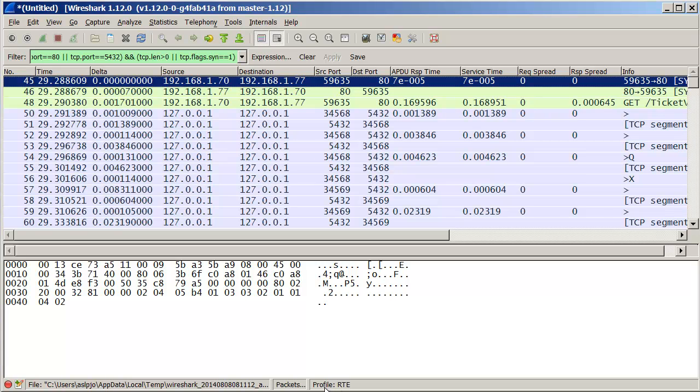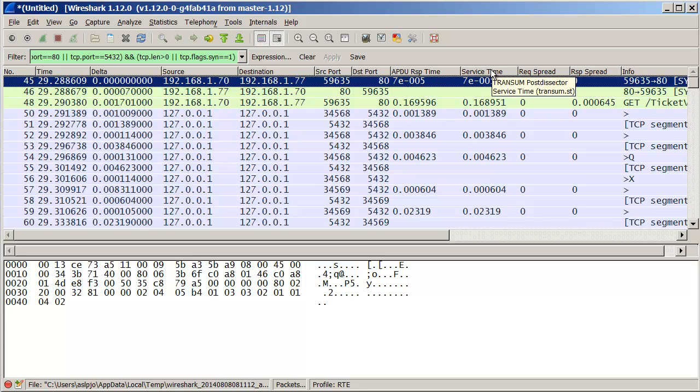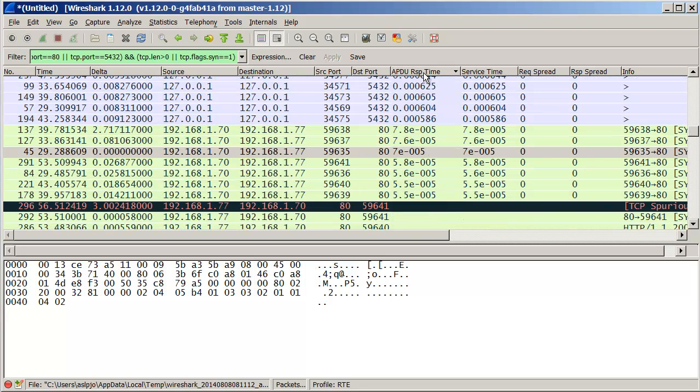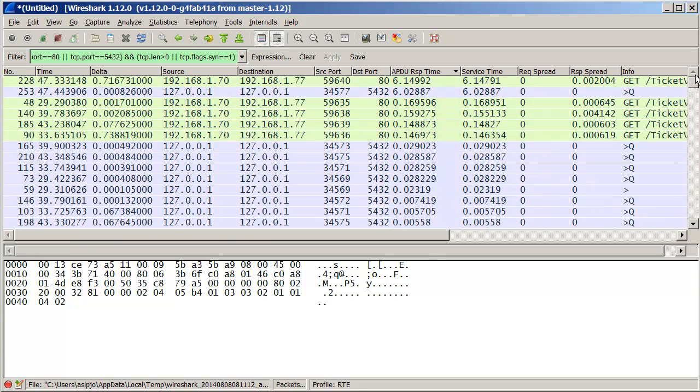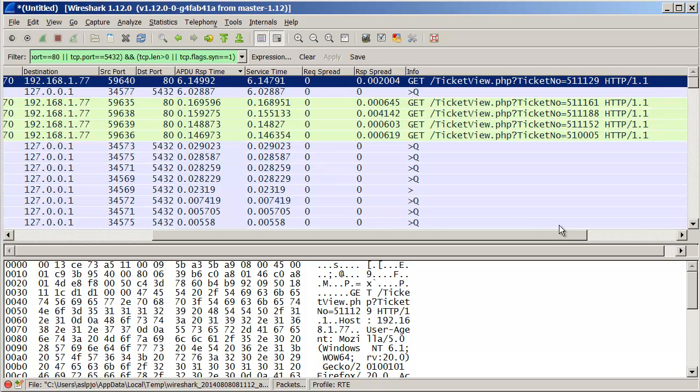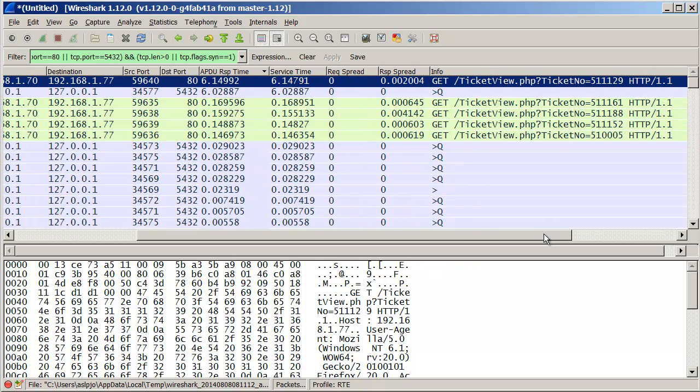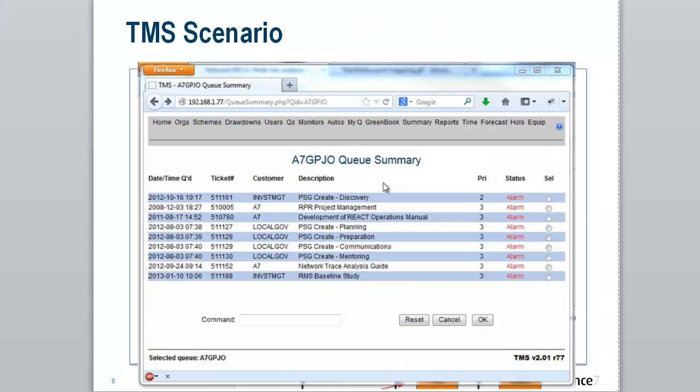I've already created a profile that shows APDU response time, service time, request spread and response spread, which are the, if you've looked at the background notes to Transum, you'll understand the meaning of those. And now it's quite simple that I can double click, which puts things in reverse APDU response time order. And you can see that here we have a six second response time for something called get ticket with a ticket number.